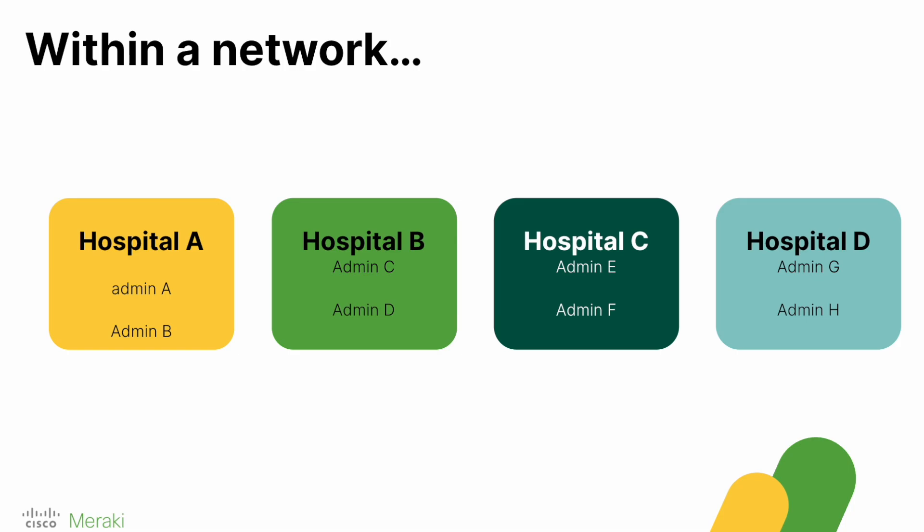Traditionally, each administrator of a network would be able to administrate every single device, but with limited access roles we can actually segment all of the devices within a particular network. This is really simple to do.